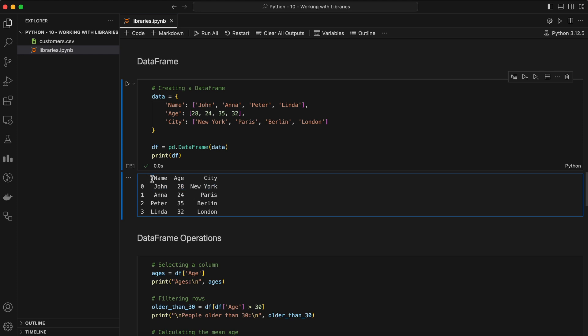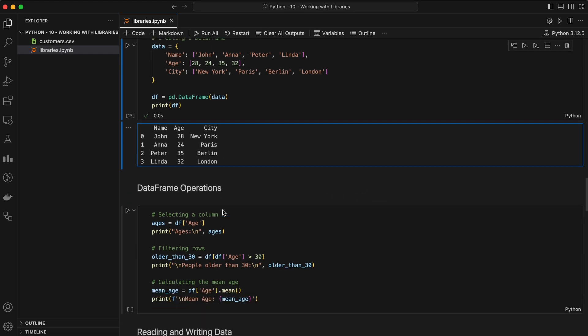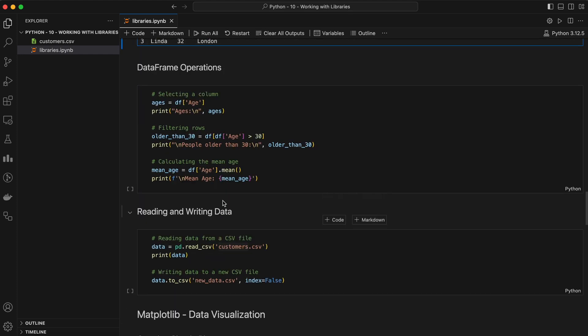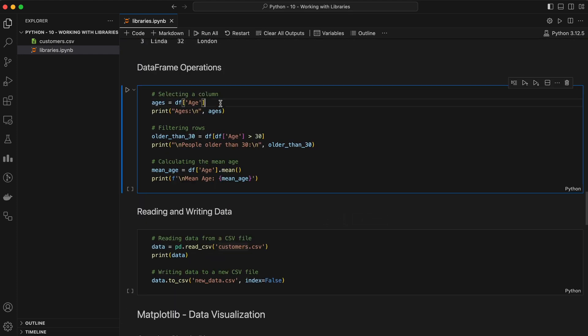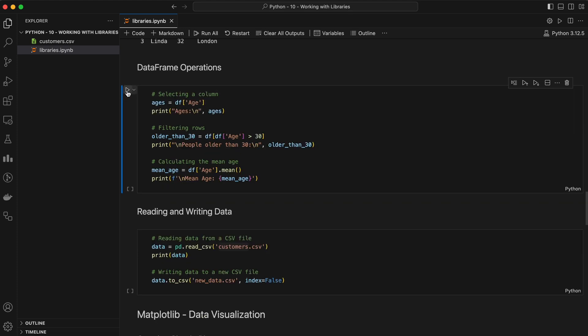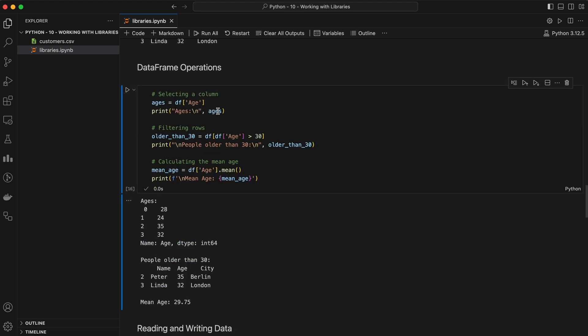Pandas makes it very easy to manipulate and analyze data in DataFrames. You can select a single column, filter rows, or even perform aggregate functions like sum and mean. Pandas also provides functions to read data from and write data to various file formats like CSV, Excel, and SQL databases.